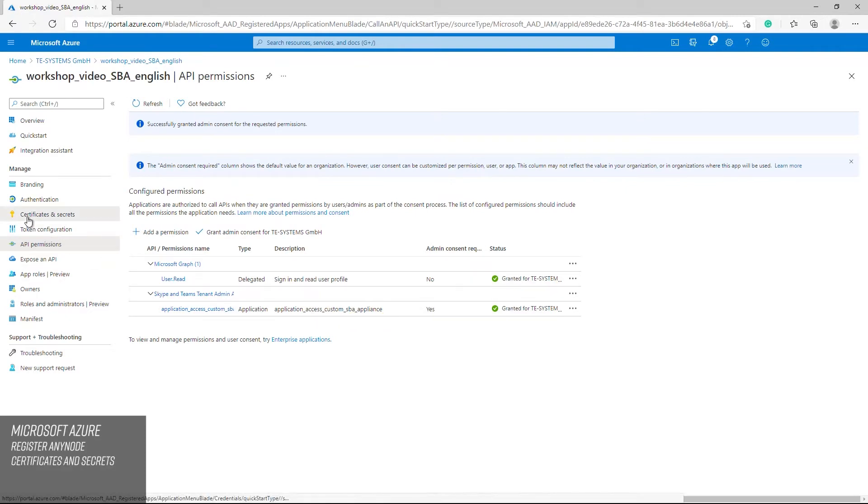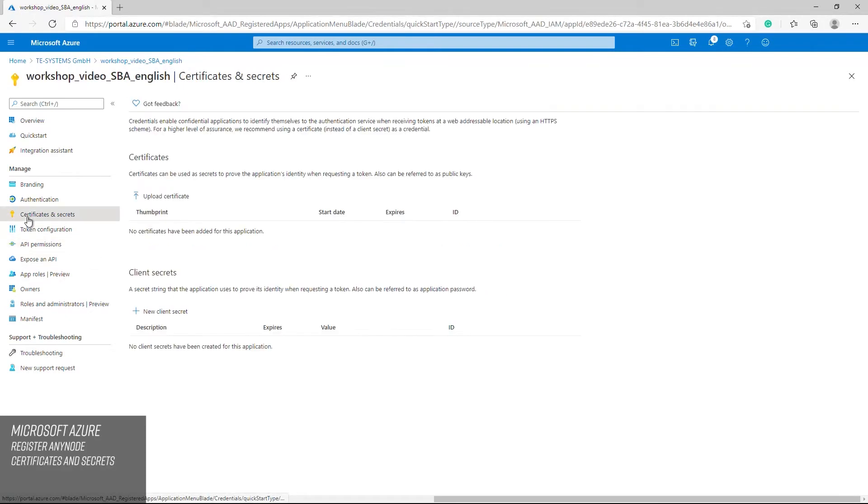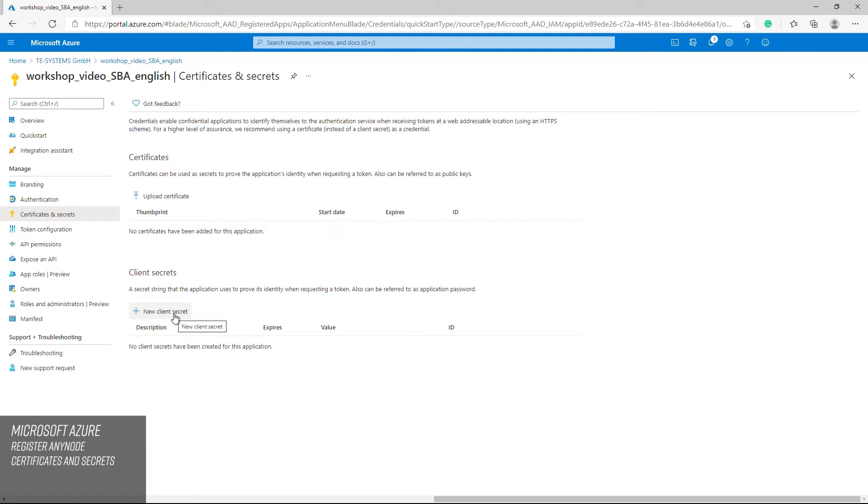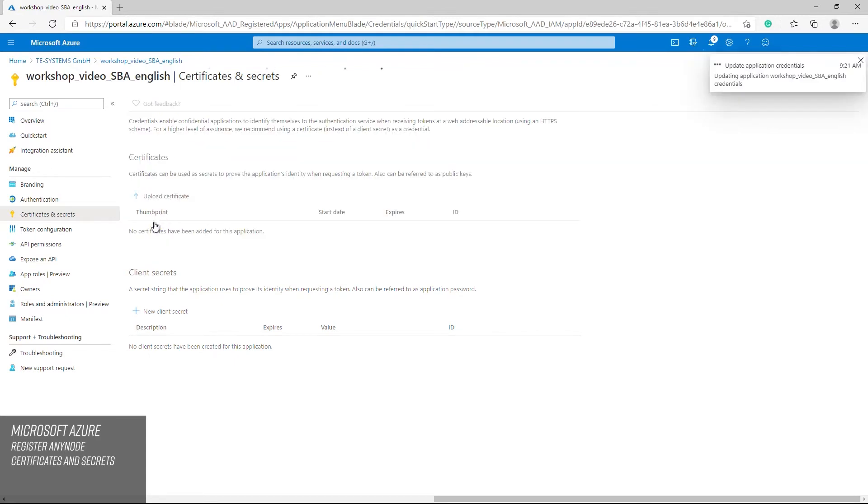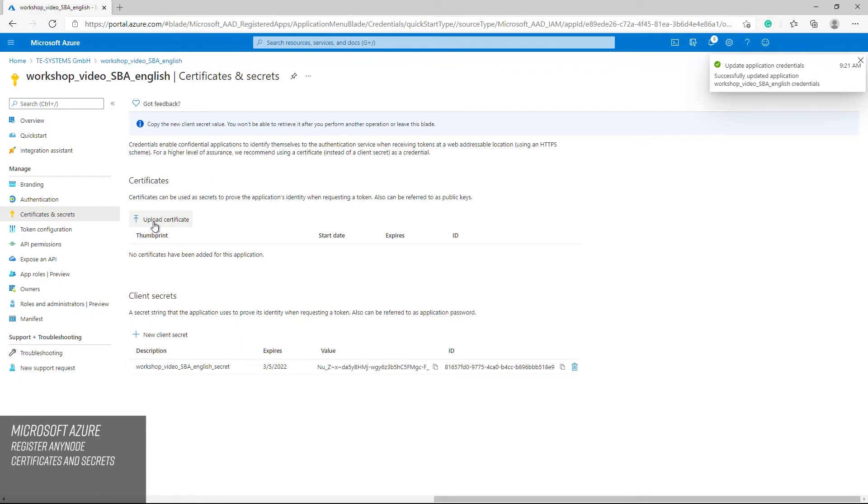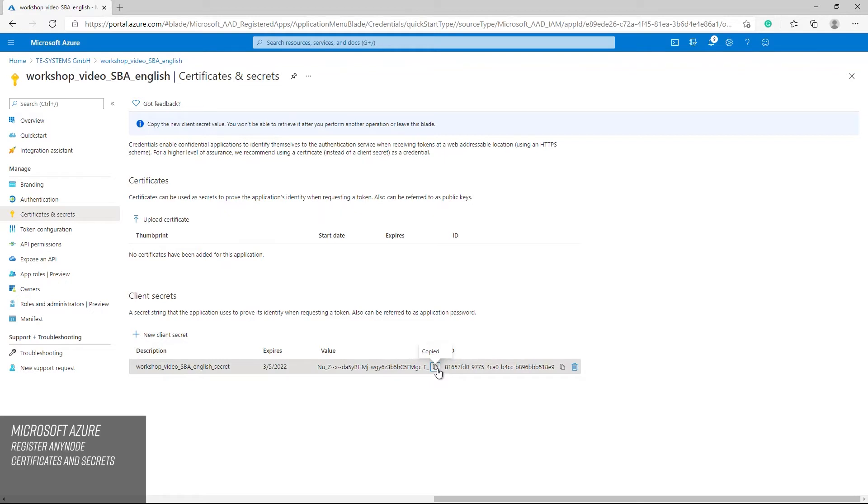A secret string used by Anynode for the registered Anynode SBA application must be generated now. This string can be called a password that will be used by the application to prove its identity. For this task, switch to the certificates and secrets dialog. Once there, use the new client secret key button. In the next client secrets dialog, we add the user-defined name. We set the validity to one year in this example. If everything is correct, create the secret client key by clicking on add. The newly created secret client key will now be generated with a random value. Use the copy to clipboard function as this value must be available and entered as the client secret. Please note that you must copy and save the value of the secret client key immediately after it is generated. It is not possible to do this later.